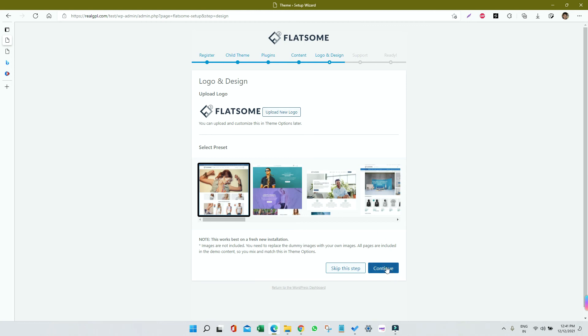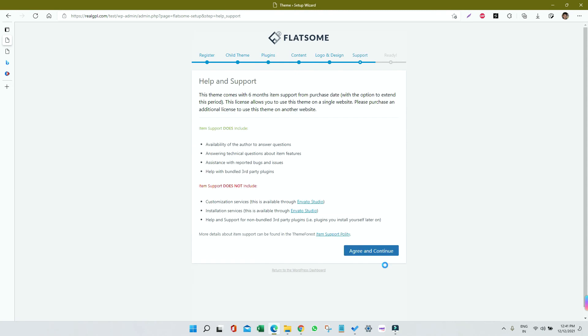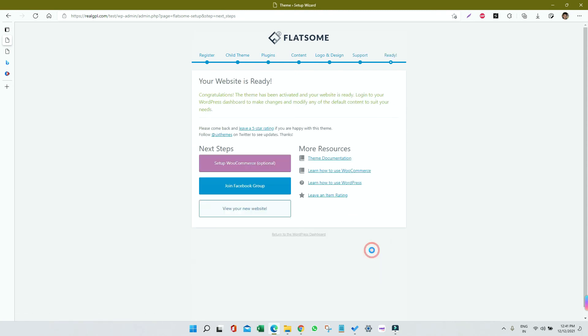I'm going to click on Continue here without changing anything, and then Agree and Continue once again. So register child theme, plugins, content, logo and design, support, and then we are ready. You can see we are getting the congratulations message here.